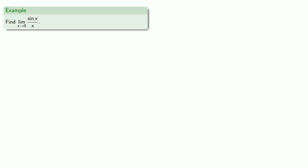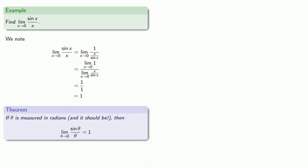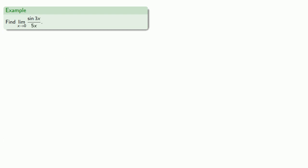Now, we actually wanted to know the limit as x approaches zero of sine x divided by x. The thing we know is that this equals the limit as x approaches zero of one divided by the reciprocal x divided by sine x. The limit of a quotient is the quotient of the limits. The numerator doesn't do anything interesting, and the denominator we just found equals one. So we arrive at an important conclusion: if theta is measured in radians, and it should be, then the limit as theta approaches zero of sine theta divided by theta is equal to one. For example, we can find the limit as x approaches zero of sine three x divided by five x.